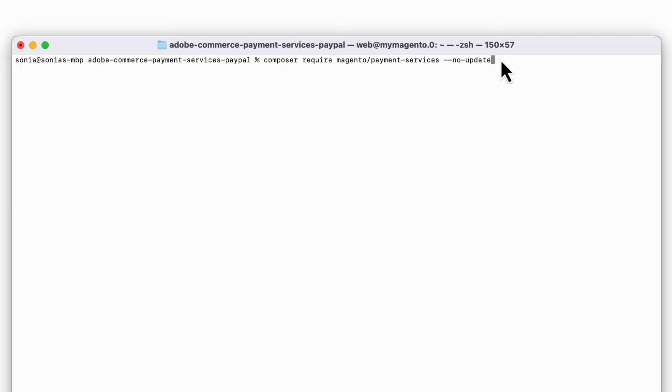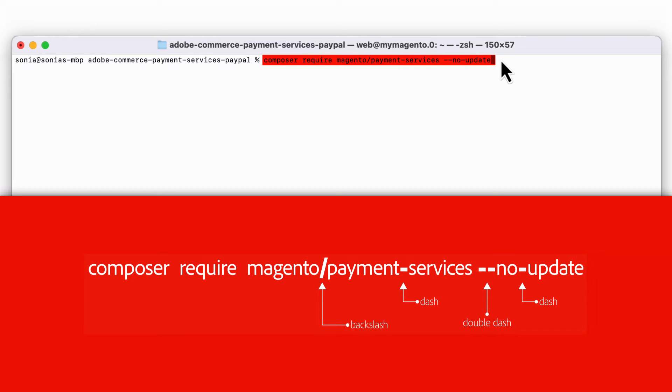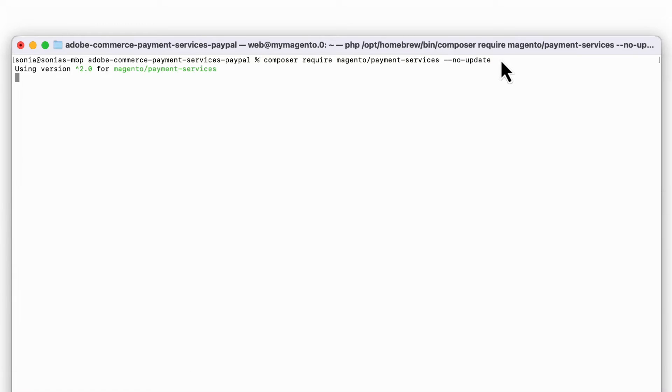The first command is going to update your Composer.json file with the Payment Services extension. We will run this Composer command now. When you press Enter, you'll see that Composer.json has been updated with the extension.